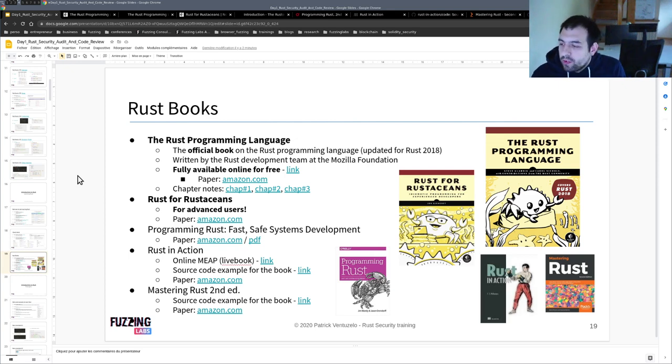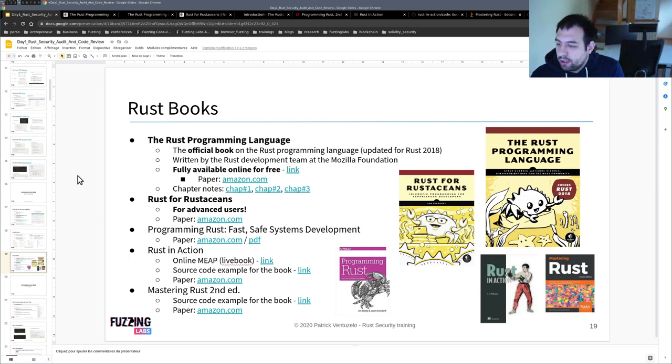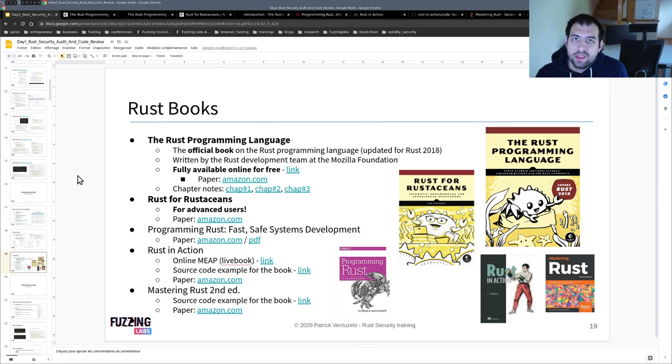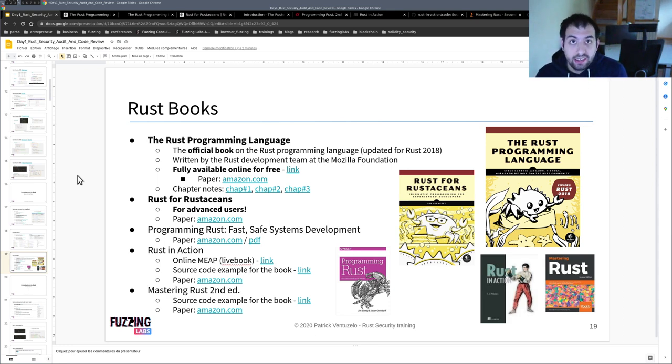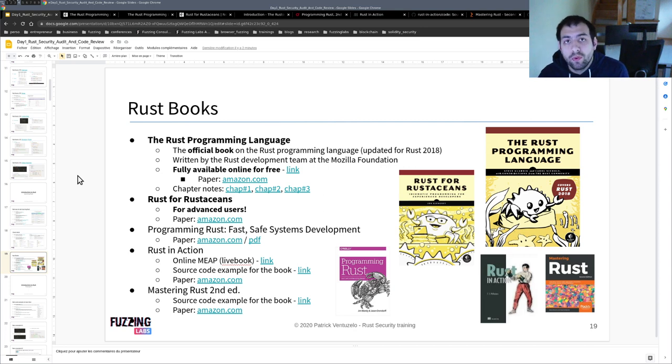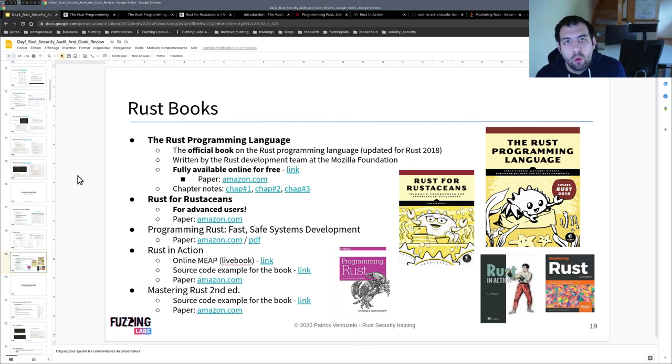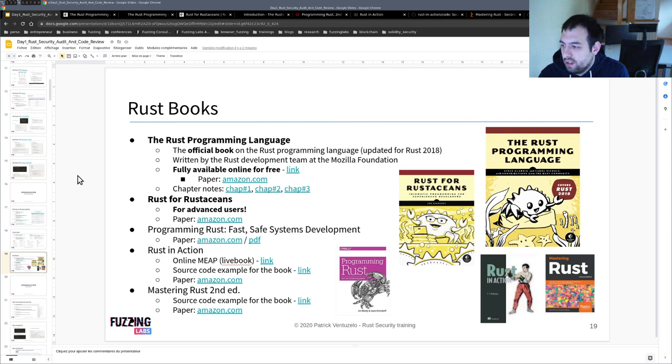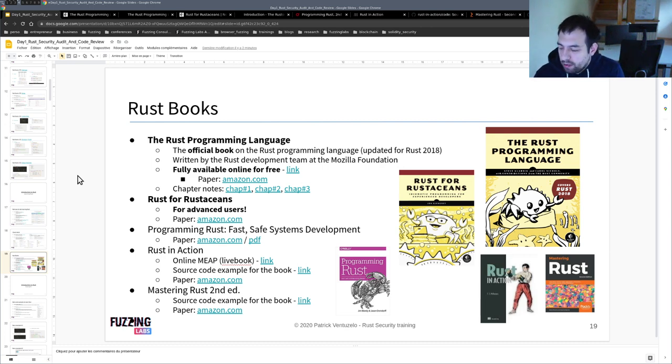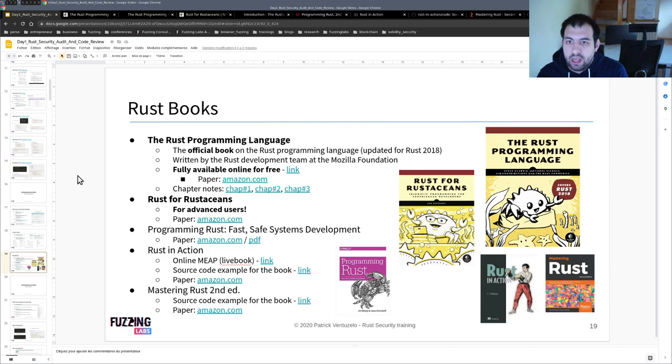Hi guys, so as some of you might know, I'm running a training regarding Rust security and I always get asked what are the best resources to learn Rust, especially with all the new tools and security tooling written in Rust, like LibFL for example. So today we're going to discuss that.